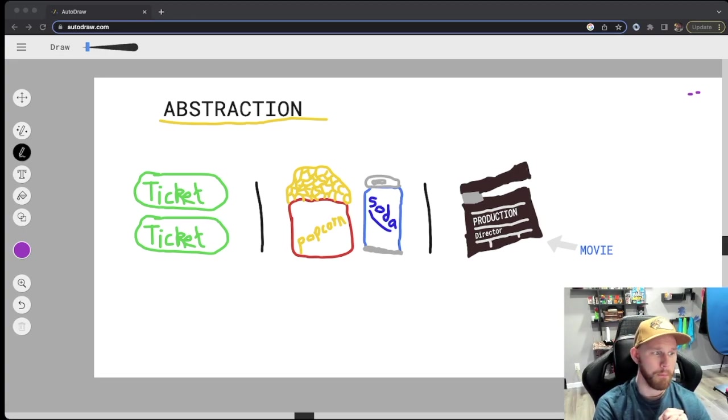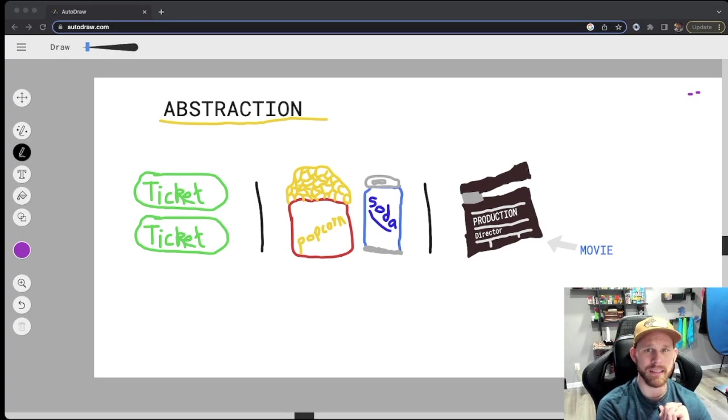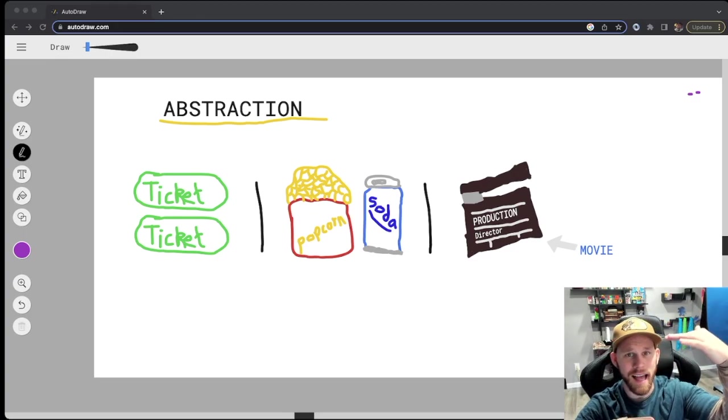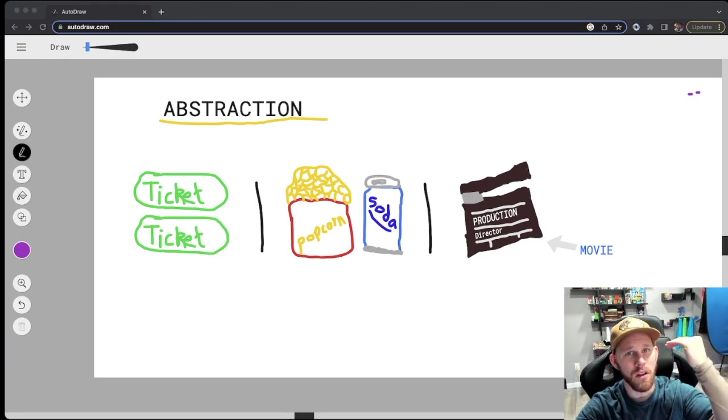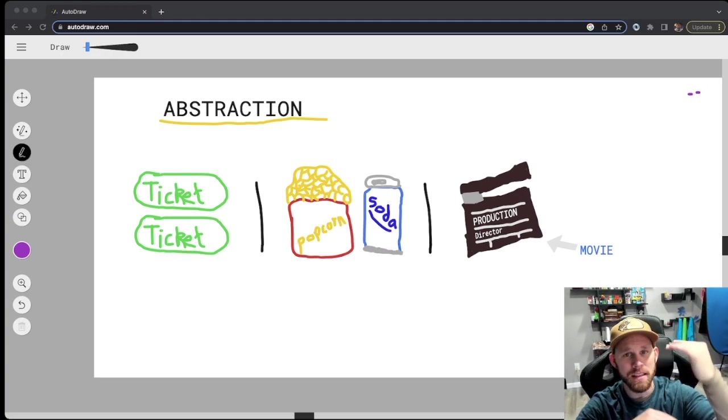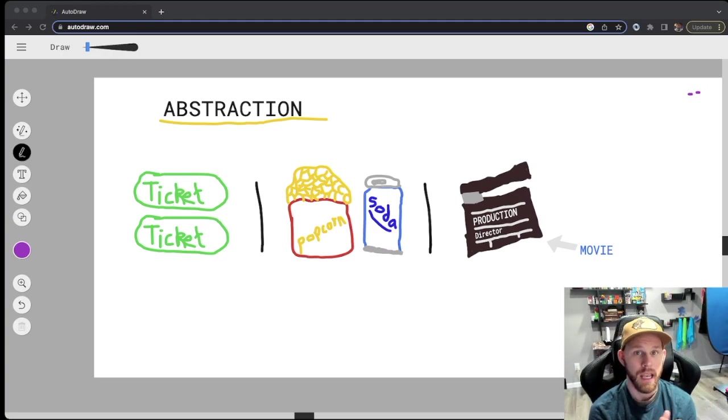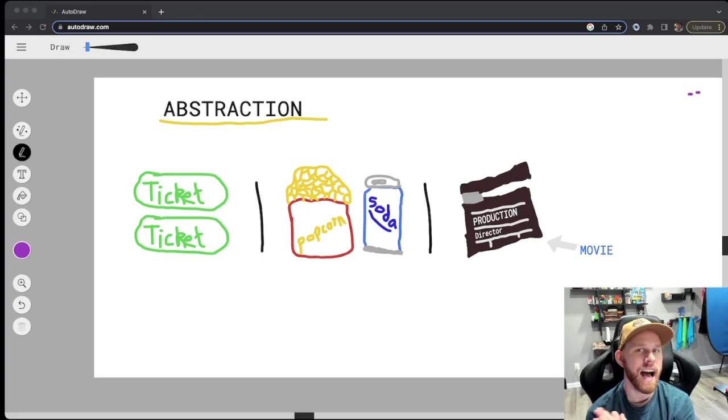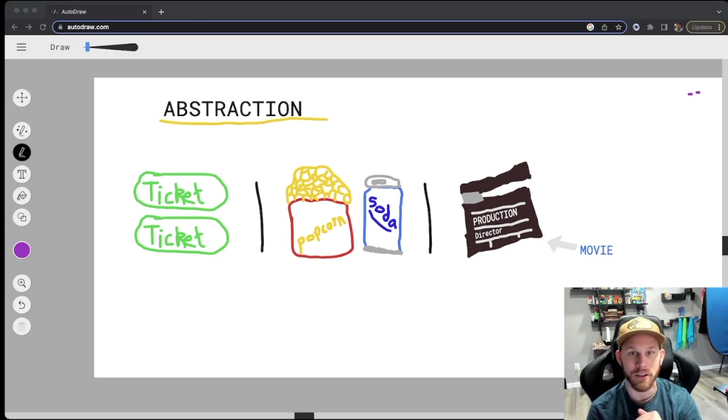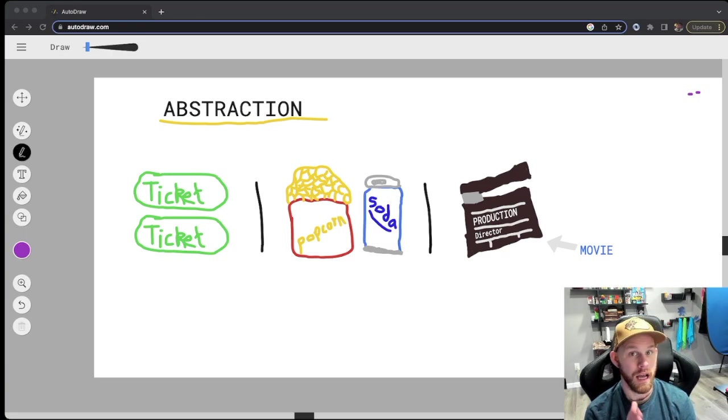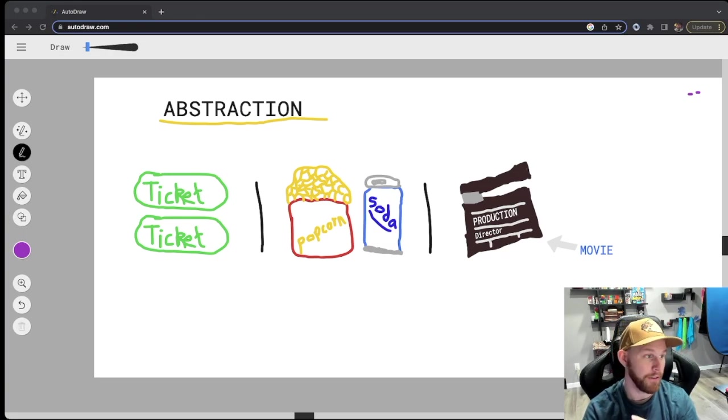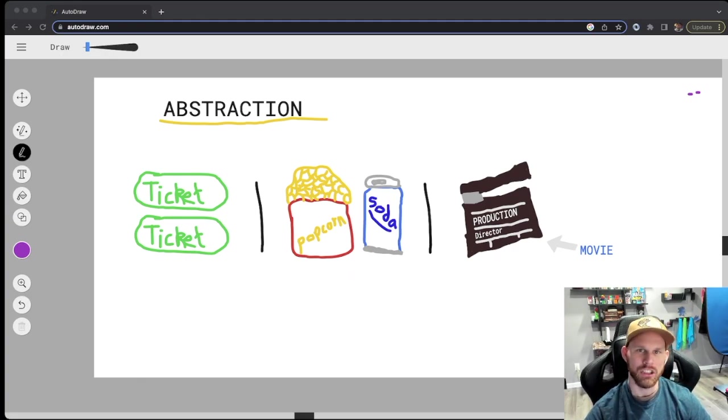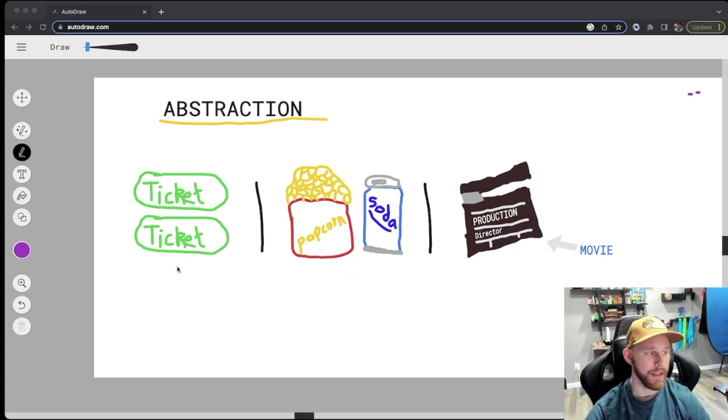Mainly what that's saying is we're going to take a class and all the methods and things inside of it. We're going to expose and use what's relevant for us, but then we're going to hide all the logic and everything behind the scenes that we really don't need or care to know about.